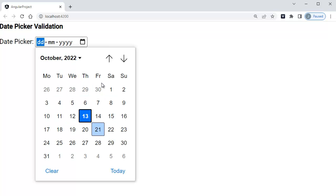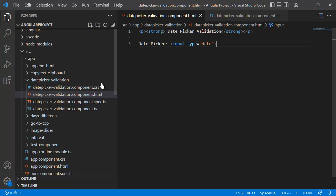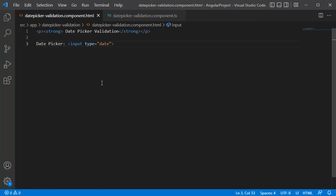But there is no validation or any minimum and maximum dates are set to this date picker. Now in Angular, to set minimum and maximum dates for our input, we have two attributes: one is min and another one is max.